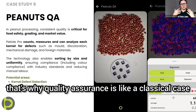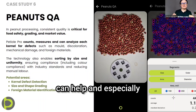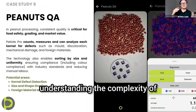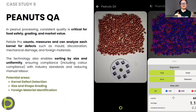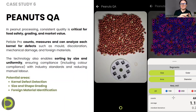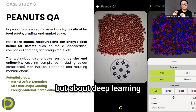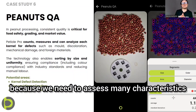That's why quality assurance is a classical case where computer vision can help, especially given the complexity of quality assurance parameters. We need to speak not just about computer vision and machine learning, but about deep learning, because we need to assess many characteristics.